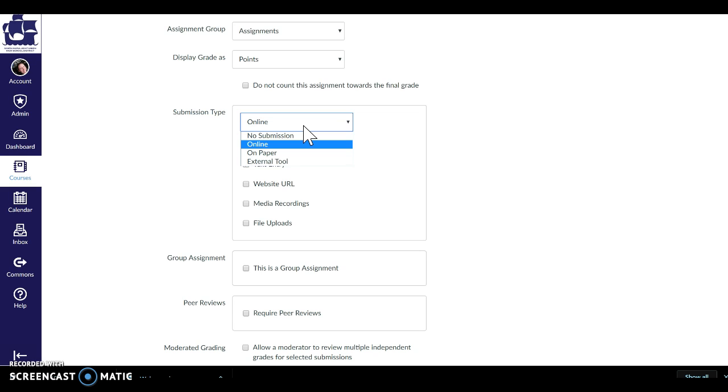Another option is an external tool. This is if students are going to complete something in Quizlet or if it is something from your publisher. Many of the publishers with their online components, those are external tools and they can access them through Canvas. That makes life so much simpler than having students go off to another website, have another login, have to do things there, have you have to go find them there. So it can all be inside of Canvas.